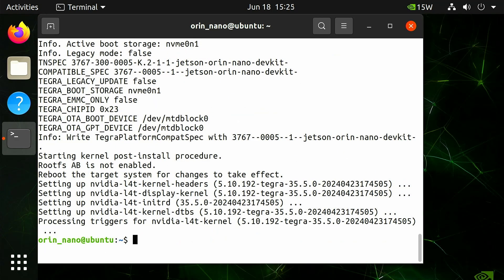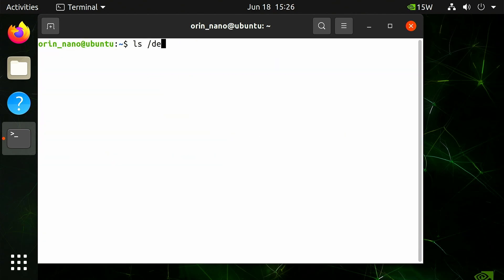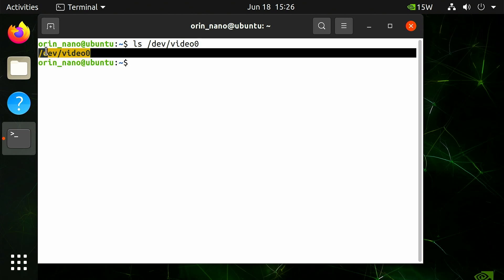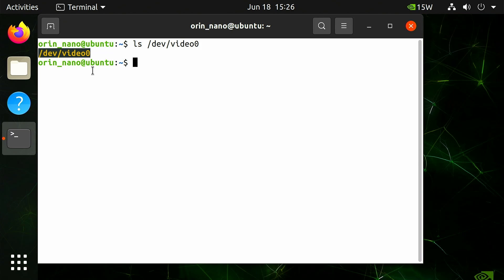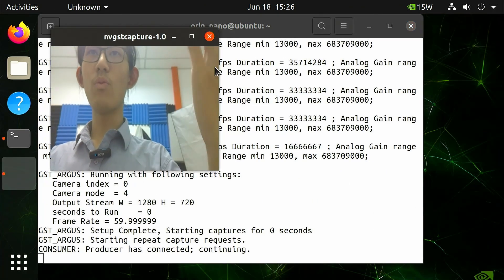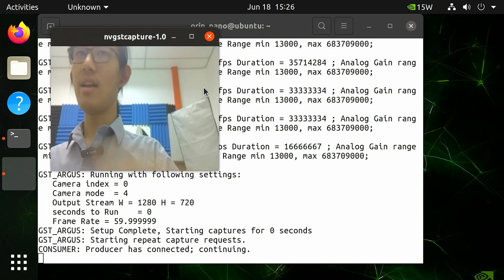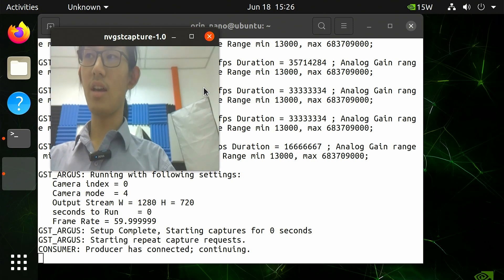Next, let's test the camera. In a terminal, run ls /dev/video0 — it should return /dev/video0, indicating the attached camera is connected. You can further verify functionality by typing nvgst-capture-1.0 --orientation 2, and a window will pop up confirming the camera is functioning.